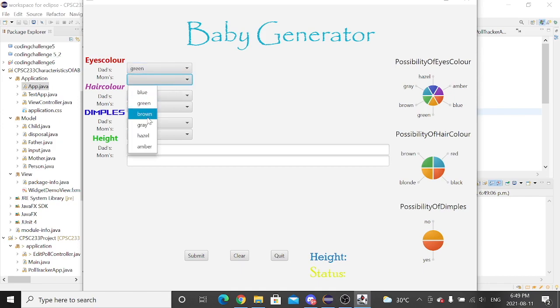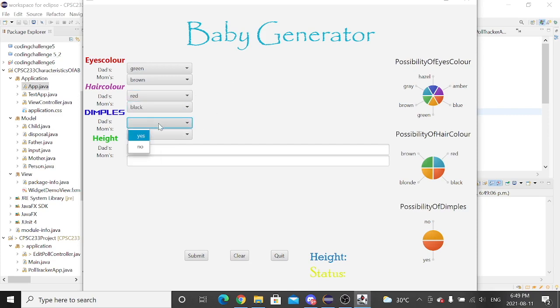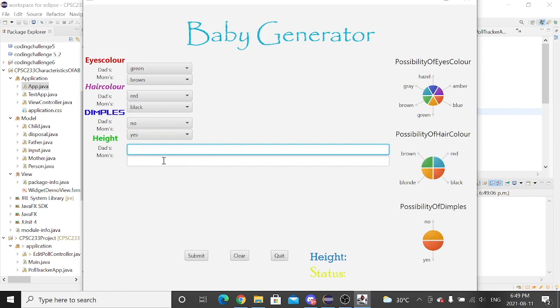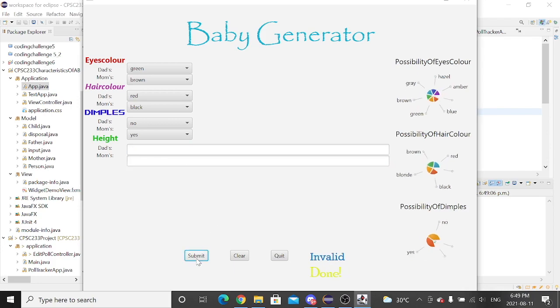I will write this next one. Okay, what if we put impossible data? I mean, what if the dad and the mom are one centimeter high? Now, that's pretty much impossible, alright? And we submit. It says invalid.